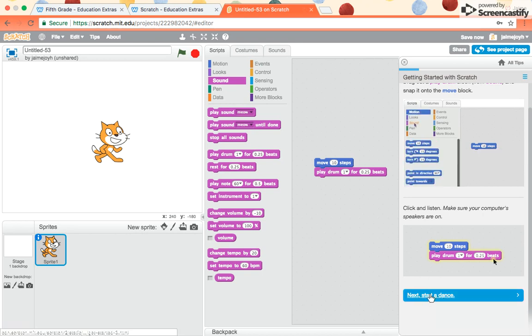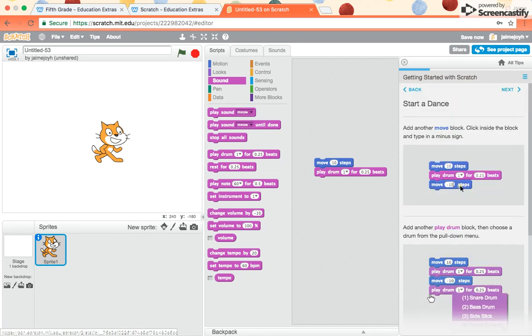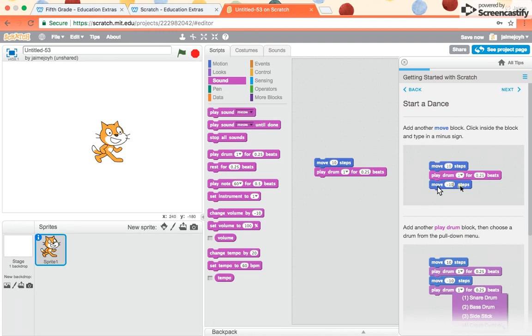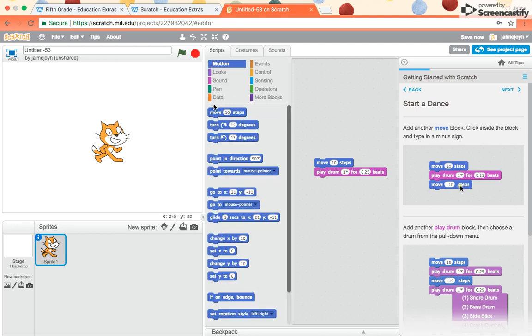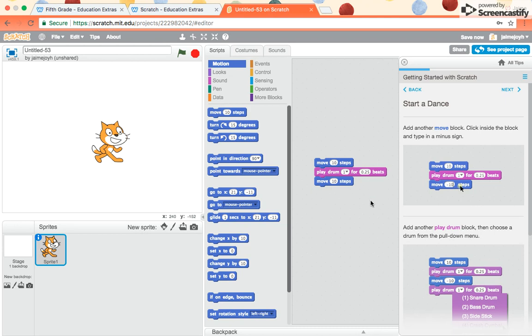Click here for next start a dance. Add another move block. Click inside the block and type a minus sign. So it shows to snap on another move block. So I go to Motion, move forward 10 steps, but you see I don't want him to keep going forward. I want him to go forward, play the drum, and then I want him to go backward. So I click inside of here, and it says to add a minus sign.